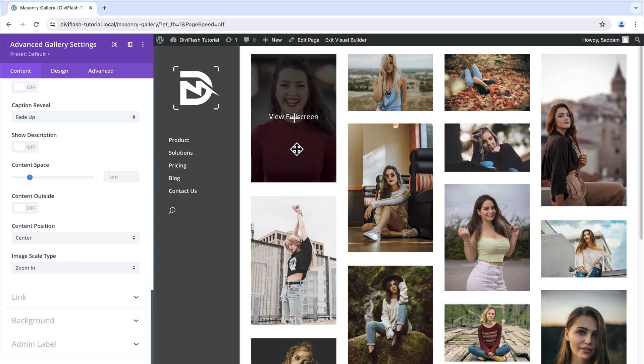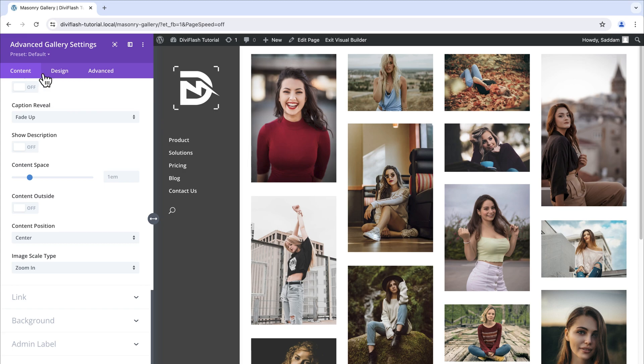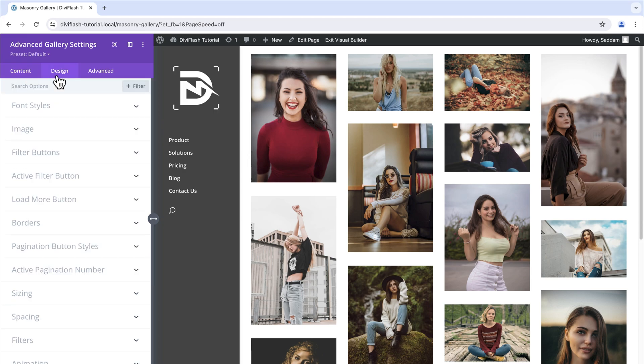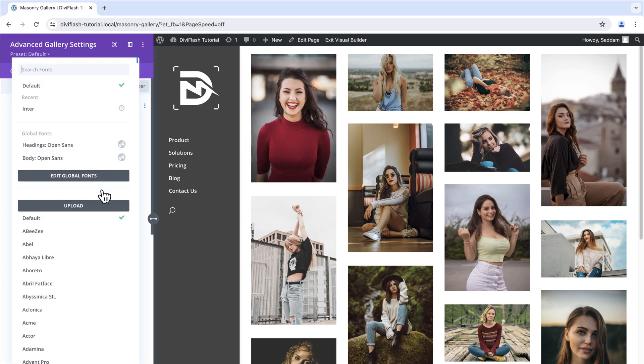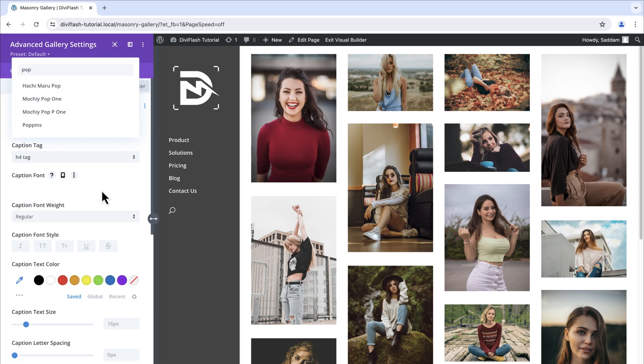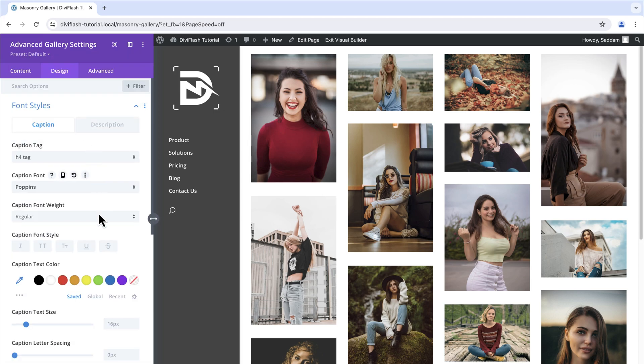Now let's move on to the next step which is design. Here under font style we have two tabs. One is caption and another is description. As we only have a caption option let's change the style of it. For the caption font we will select Poppins. The rest of the theme will stay as it is.